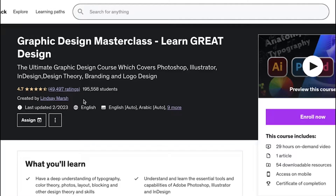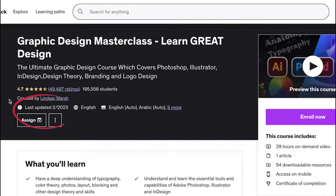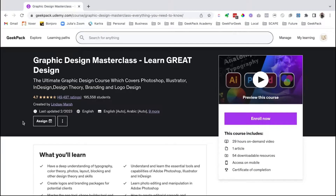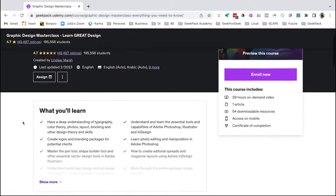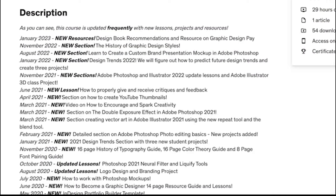I've also heard from other people that Lindsay Marsh is a fantastic instructor, so that's a plus as well. The next thing I check is the last updated date. Here we can see it was last updated very recently, at least at the time of this filming. And some courses like this one will even keep an update log, which is awesome — we can see that they continue to add value and keep everything up to date.